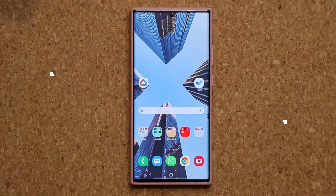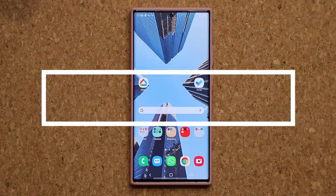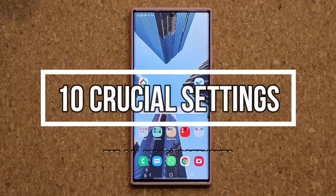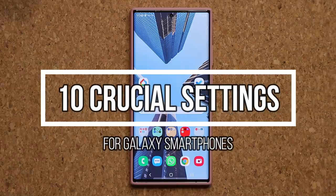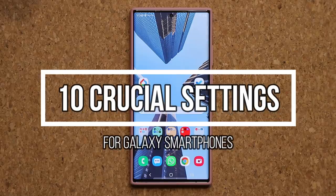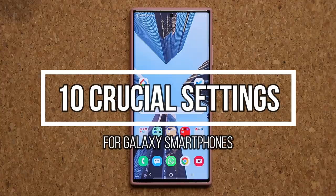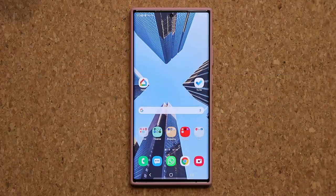Hey guys, Sock here from Sock E-Tech, and in today's video I'm going to be sharing 10 crucial settings to enable or disable on your Samsung Galaxy smartphone. These are some very important and useful settings that you need to be aware of if you own a Samsung Galaxy device. Let's dive in.